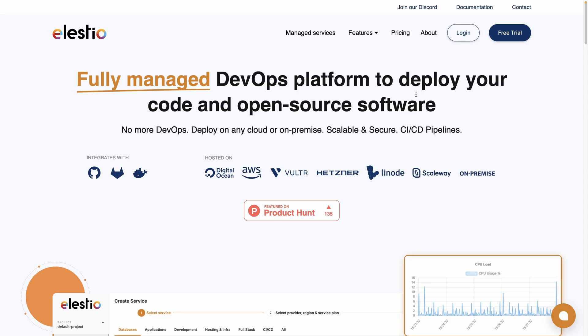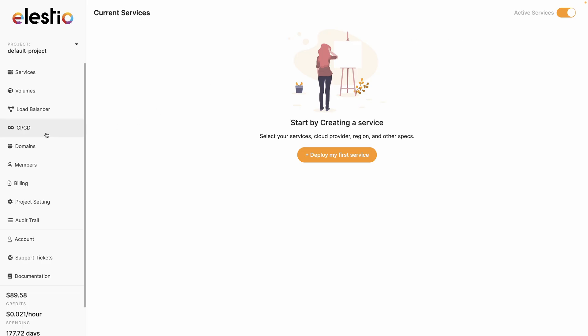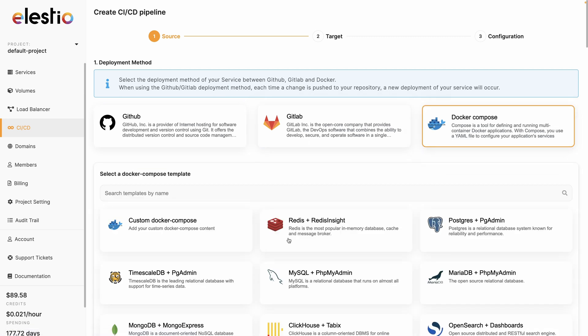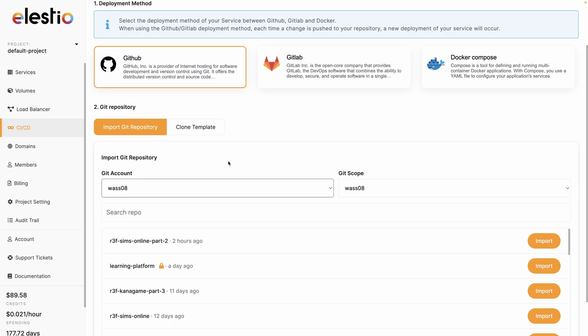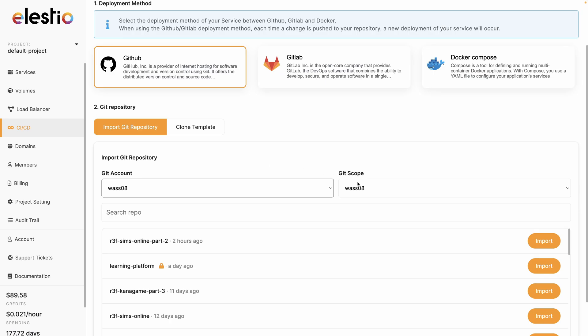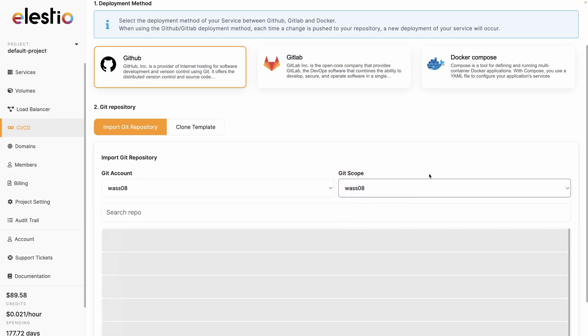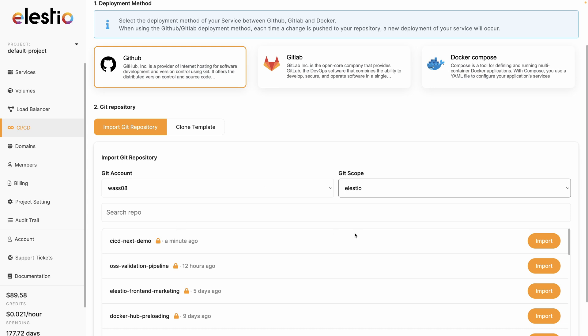Now go on Elestio, hit login. Go to CI/CD. You have the choice between GitHub or GitLab or using Docker Compose for templates that we have. I chose GitHub. I need to switch the scope to one of the organizations I own. So Elestio. The first project is the most recent one. It's CI/CD Next demo. I can hit import.